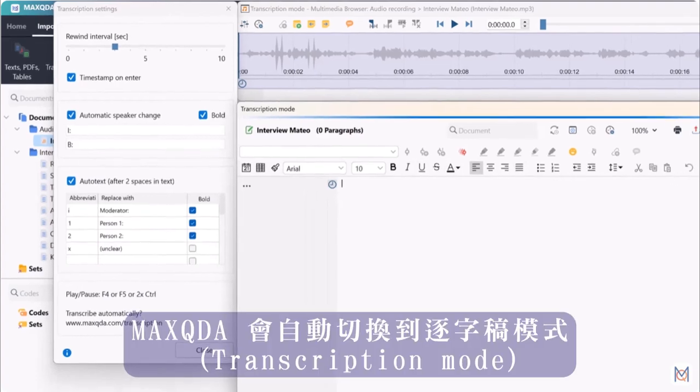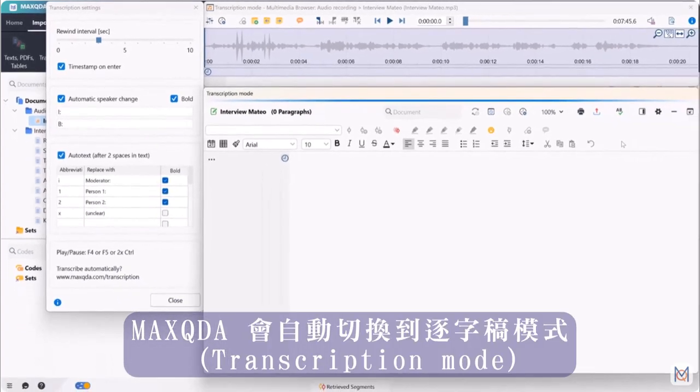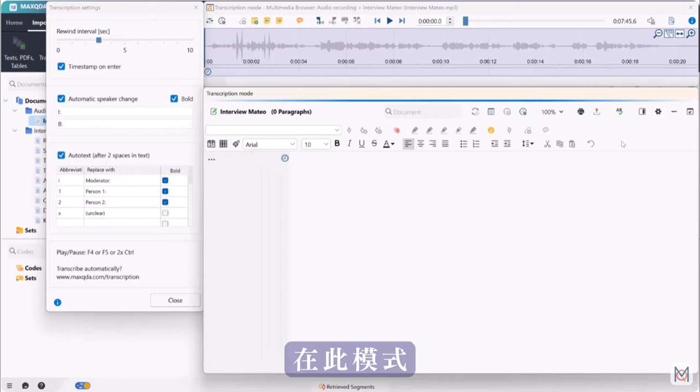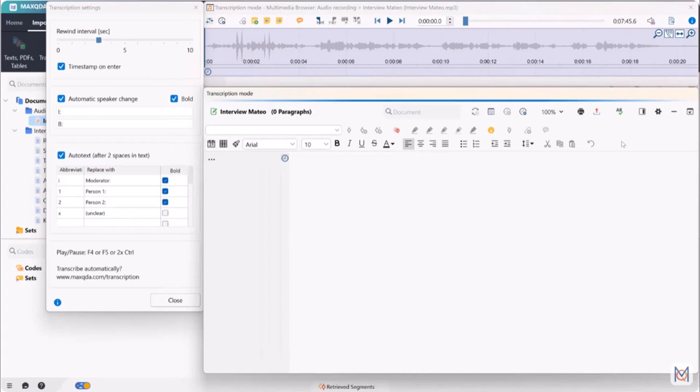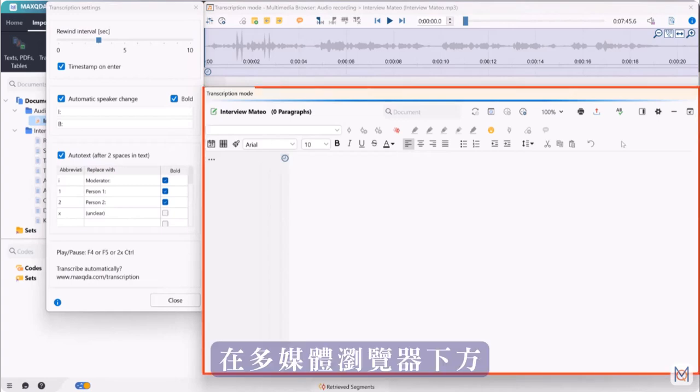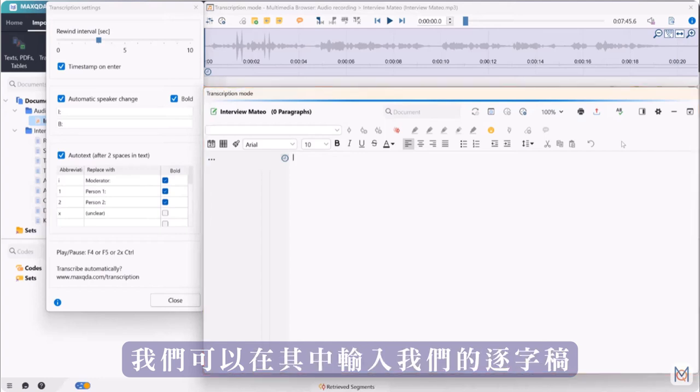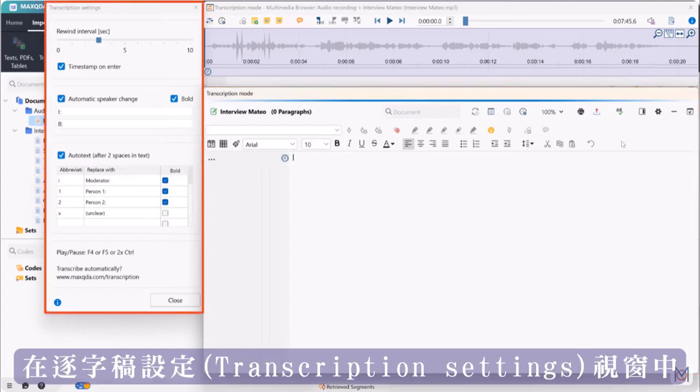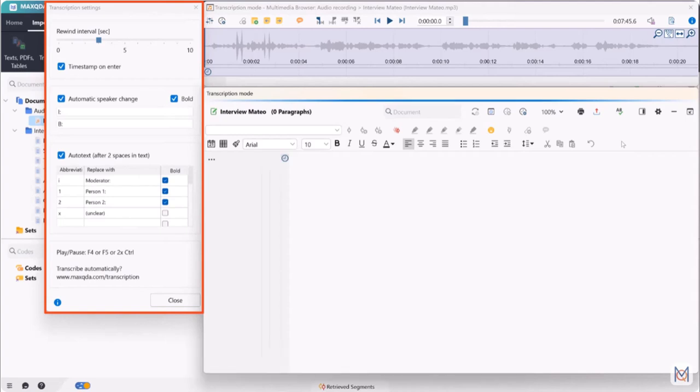MaxQDA then automatically switches to transcription mode. In this mode we will see the audio file displayed in the multimedia browser at the top. Below the multimedia browser we can see a document browser window into which we can type our transcription. And in the transcription settings window we can adjust the settings for our transcription.